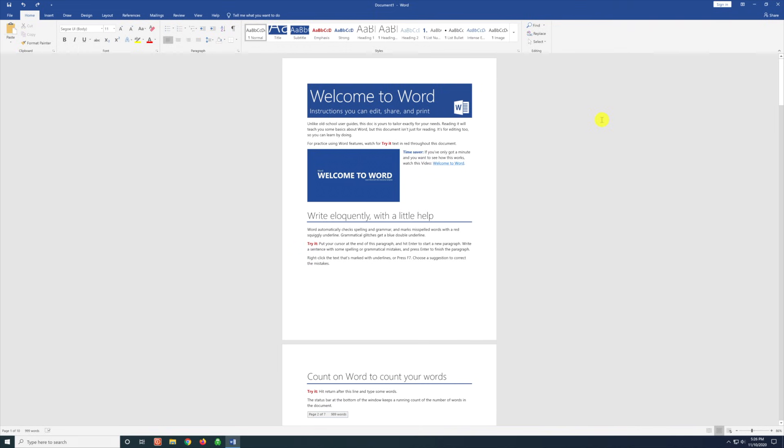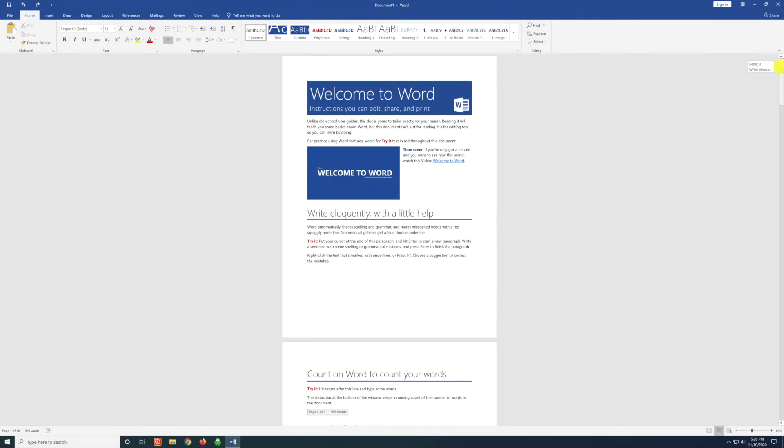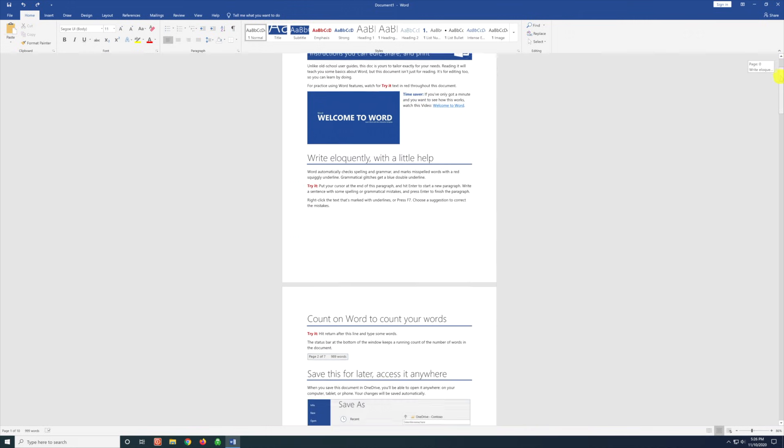Today I'm going to show you how to delete blank pages within Microsoft Word. There are three main ways to delete blank pages.